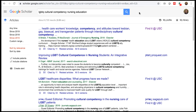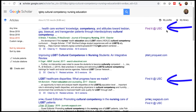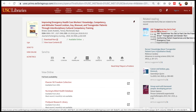Now, when you conduct a search in Google Scholar, you will see the find it at USC link next to articles available through USC Libraries. Click find it at USC. This will take you to the library page for the article.